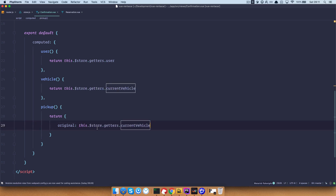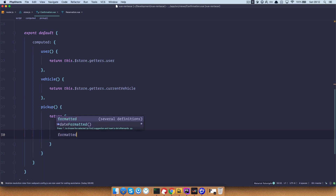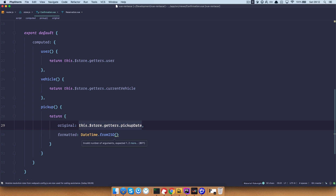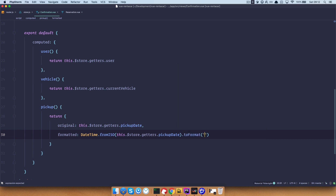The original date is just going to be this.$store.getters.pickupDate. And now we also want to have a formatted date which is going to be DateTime.fromISO — we want to get that date and time from ISO and then format it to be a human readable date.